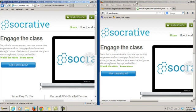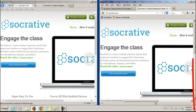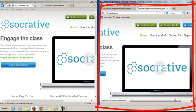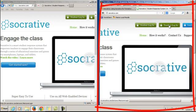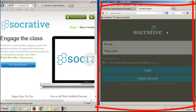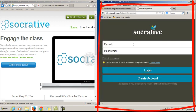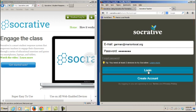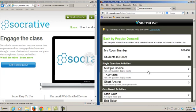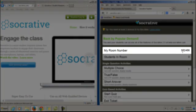I have two different windows open and I am at Socrative.com on both of them. In the screen on the right I am going to log in as a teacher with my email address and password. I'll notice that my room number is 052486.